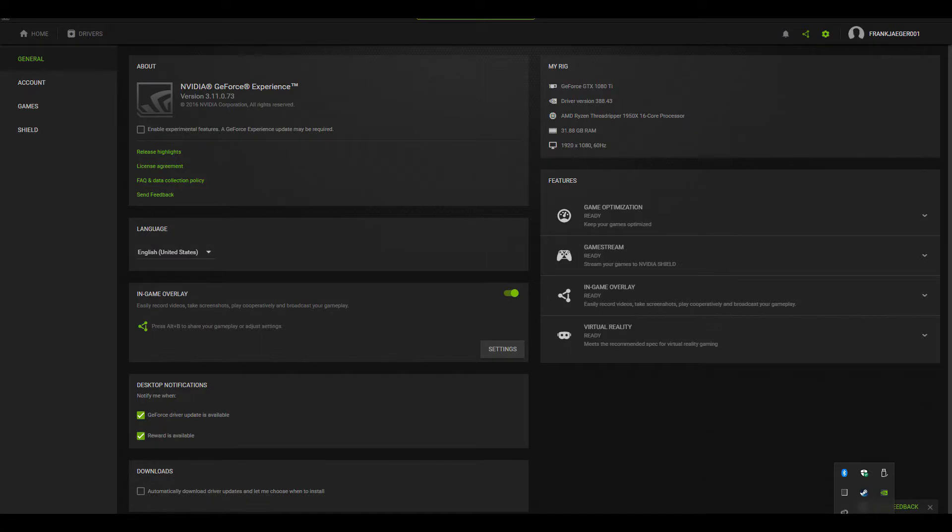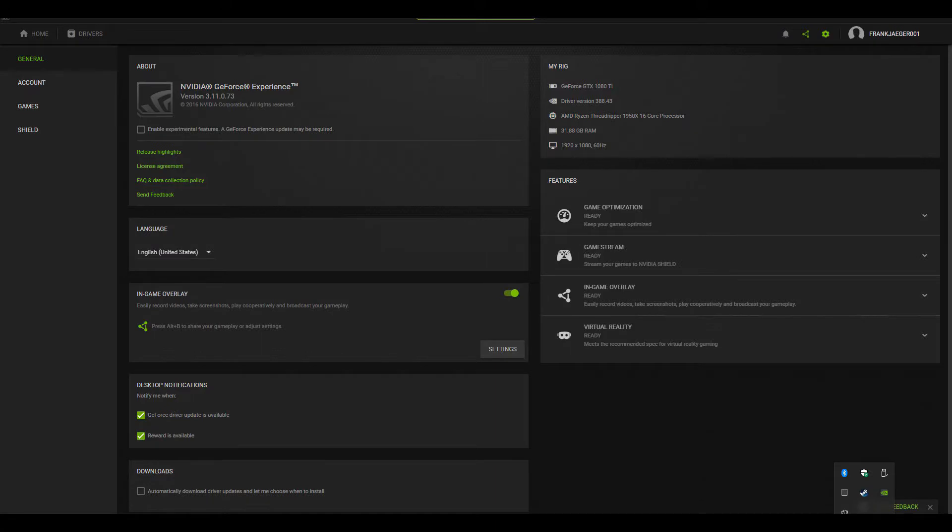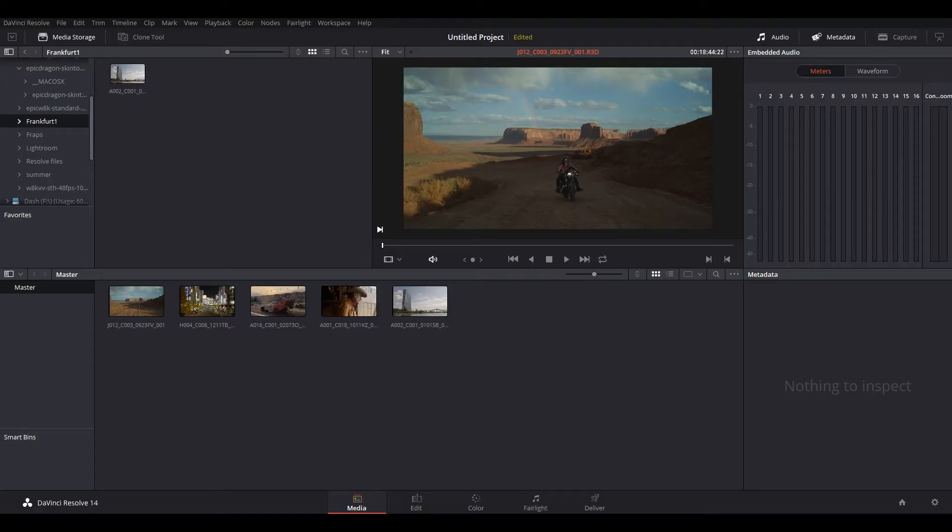Here's my specs. GeForce 1080 Ti with Ryzen Threadripper, 32 gigs of RAM. I will increase that later on.